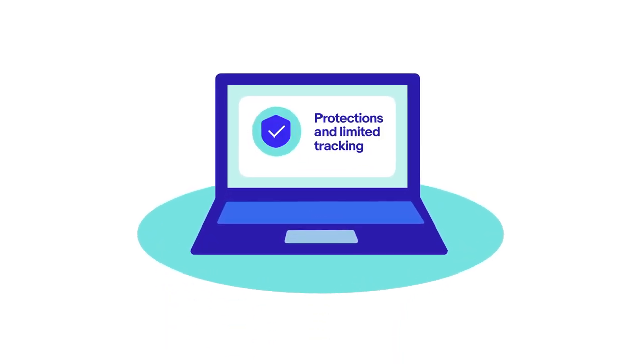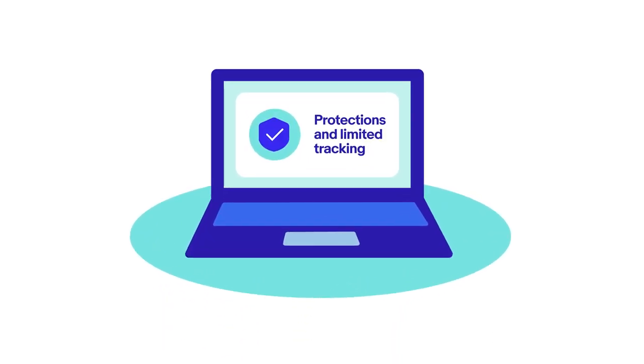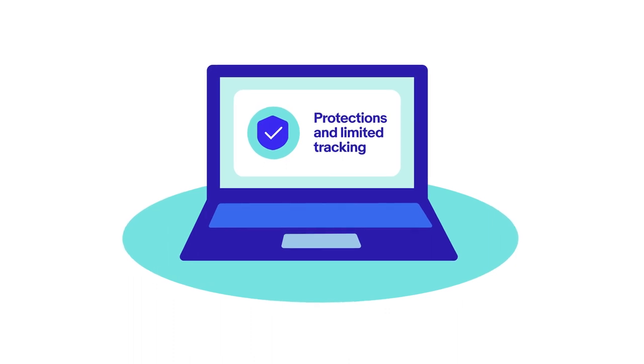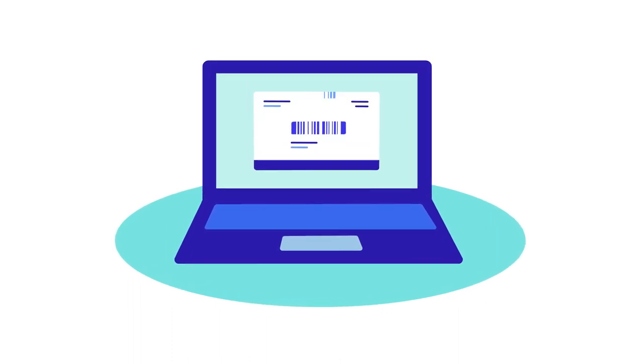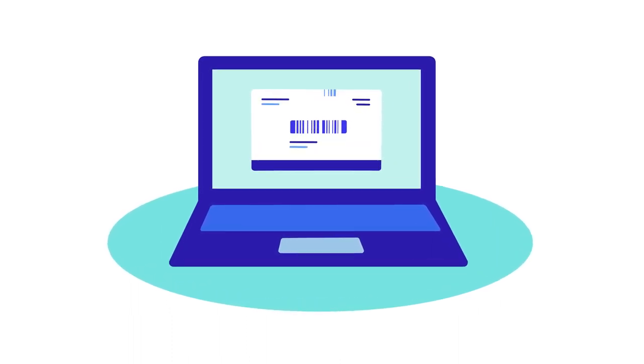It's cheaper and comes with protections and limited tracking, making it better than a simple stamp.